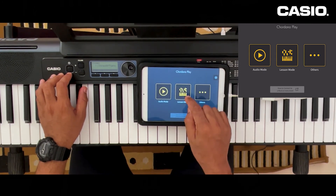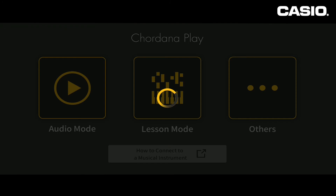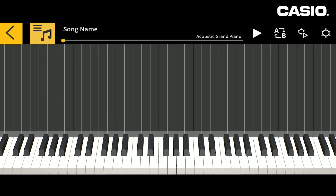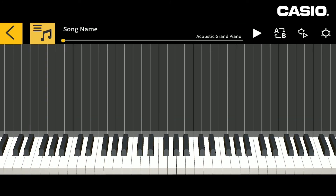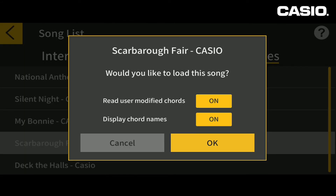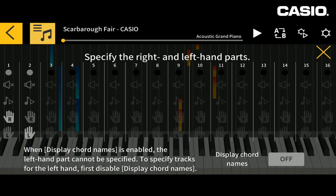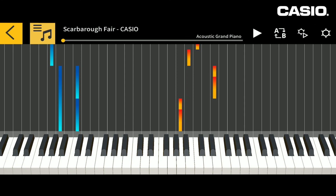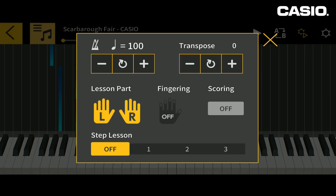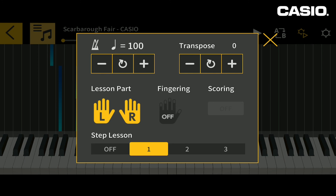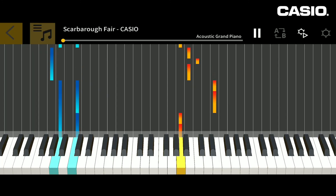Now go to your lesson mode and select your song. Select Step Lesson 1, set your tempo, and you are ready to play.